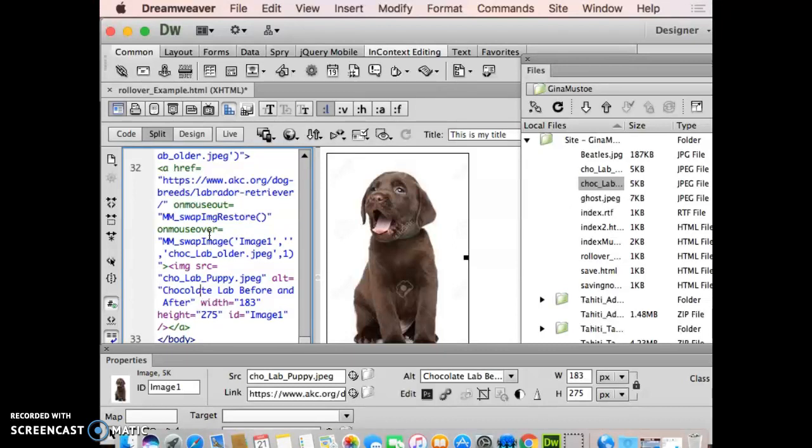Now if you want to be that kid and go in there and modify stuff, feel free to do so. You don't need to though. That's the beauty of doing this via the Dreamweaver message box, it does everything for you.